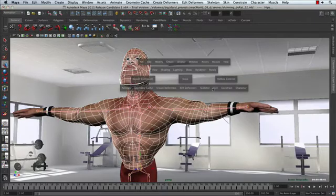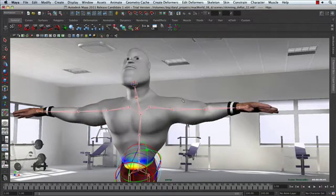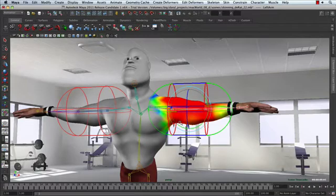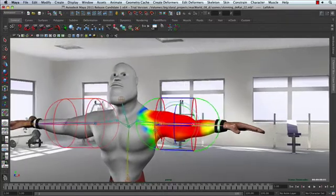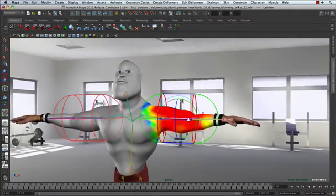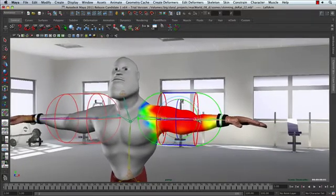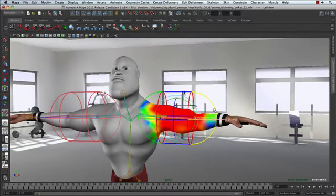The first tool we're going to be looking at is Interactive Skin Bind. With Interactive Skin Bind, I'm going to get an initial skin weighting using volume manipulators. By adjusting the shape, length, and position of the volume manipulators in the viewport, I'm going to be defining the areas of the mesh that are affected by each joint or each influence.